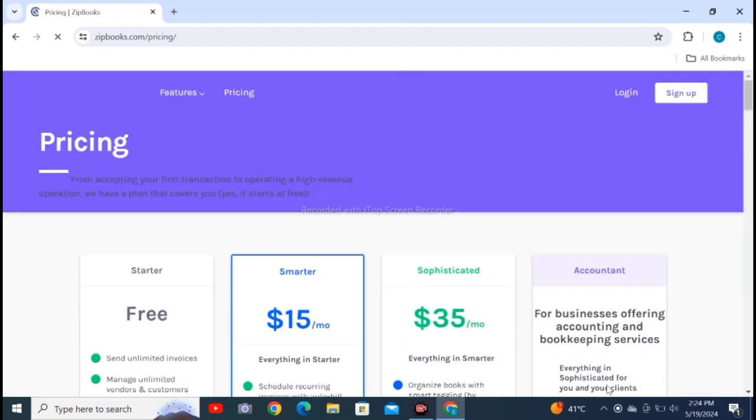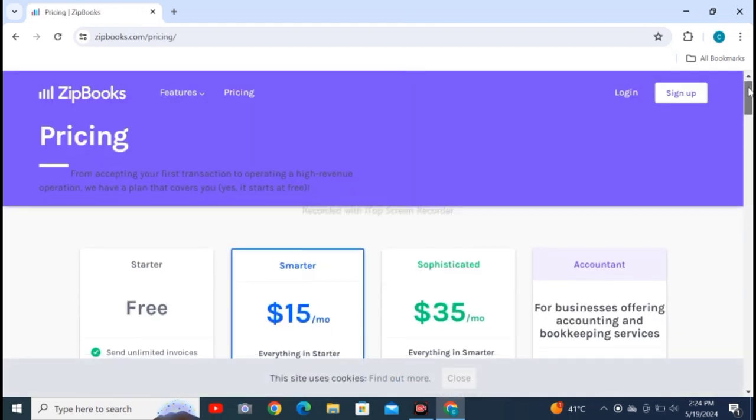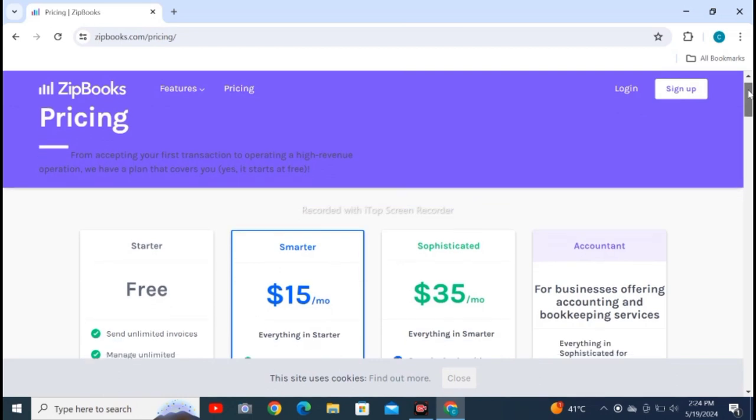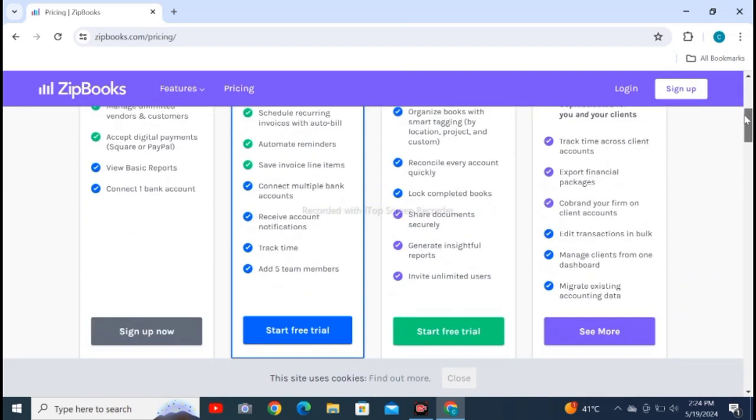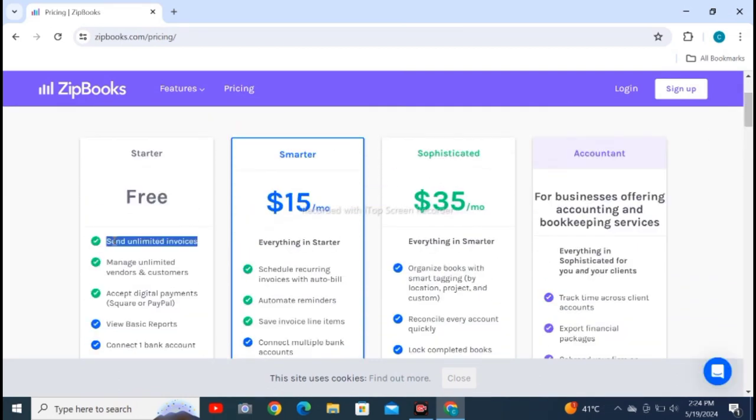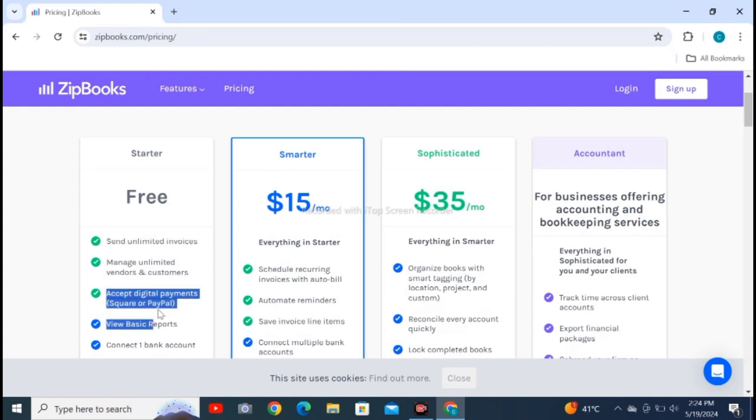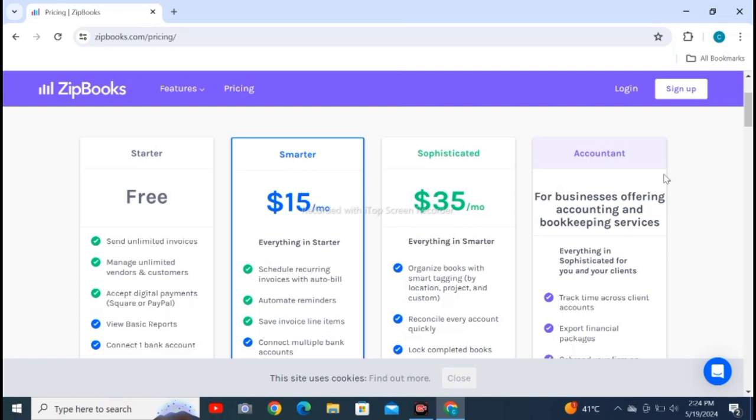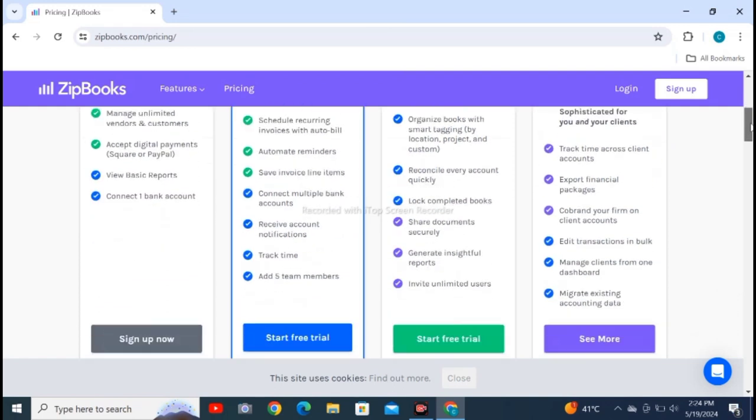These are three plans: free, $15, and $35. Read out all these points which are accessible to you for free software, for smarter, and for more.